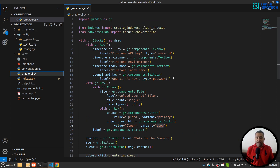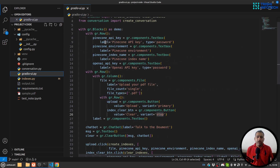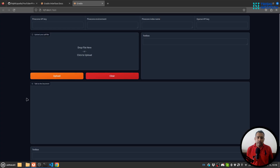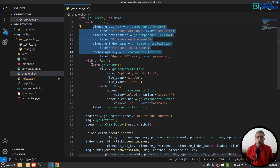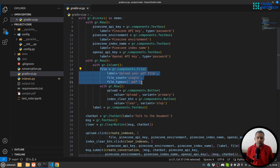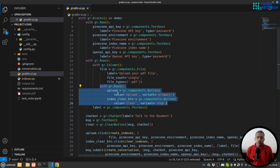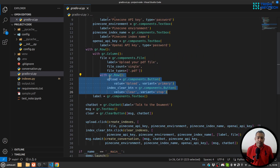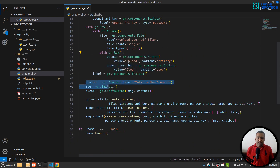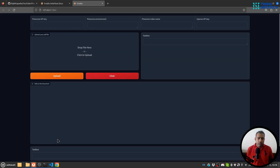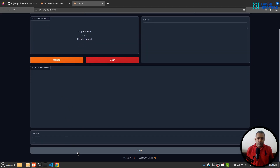The third part is the Gradio UI. It's not possible to explain every part in this video, but I have other videos explaining basic Gradio components. We are creating blocks — a row which takes the credentials, then another row which has two columns: one for the file and the second for the upload button and index clear button. Then there is a chatbot message and a clear button.